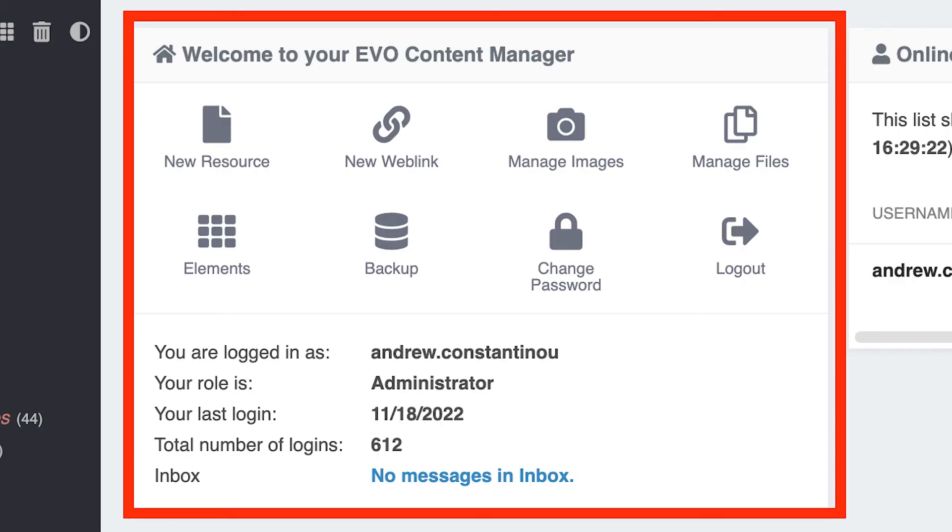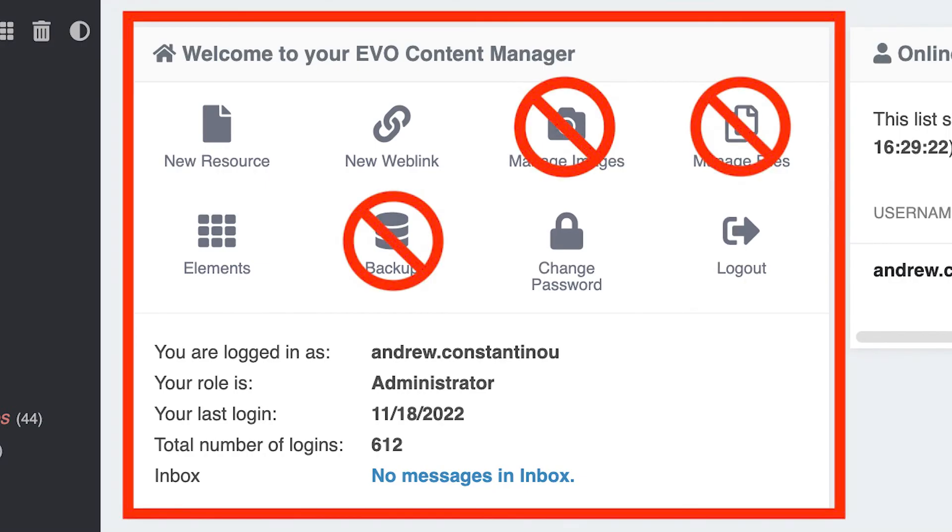For the block of quick links, we suggest that users do not use the manage images and manage files links here, but rather go through the file manager in the elements menu. Users should also not click the backup option, since all of our hosted websites are automatically backed up on a regular schedule.